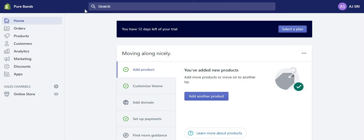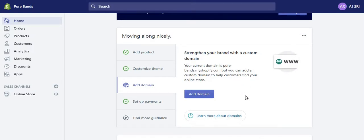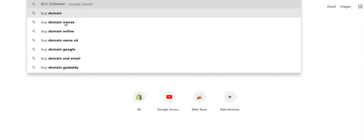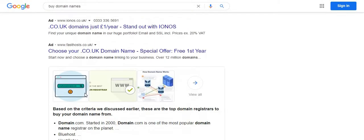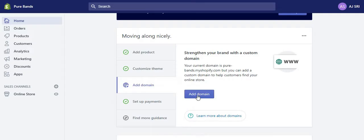So because it's called Pure Bands, it makes sense to add resistance bands and gym products. In this video I'm going to show you how to add your first product and also set up a domain name. I'm not going to buy it since this is just for demonstration, but if you are buying a domain name you can go to Google and type in 'buy domain names' — there are different websites like GoDaddy and 123reg.